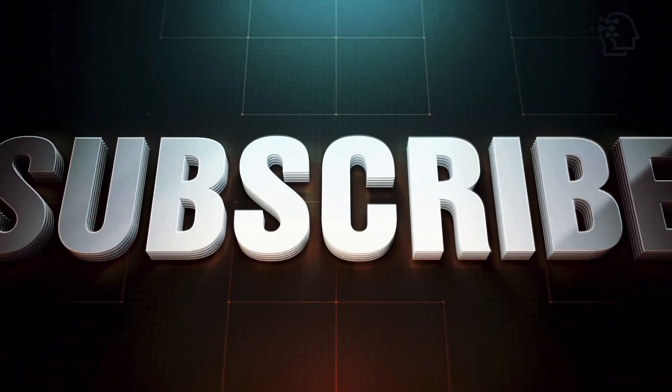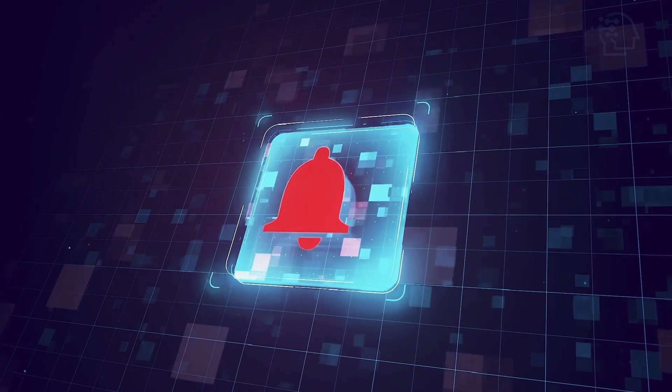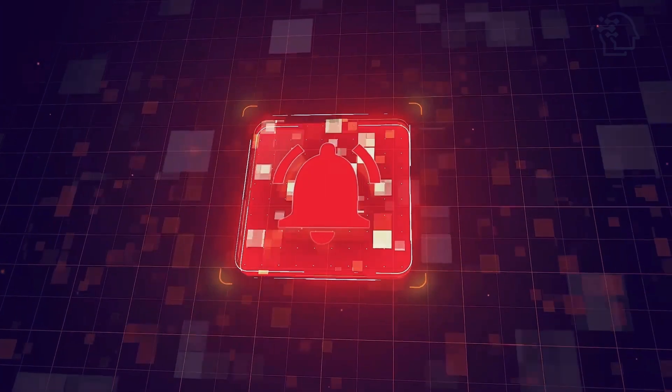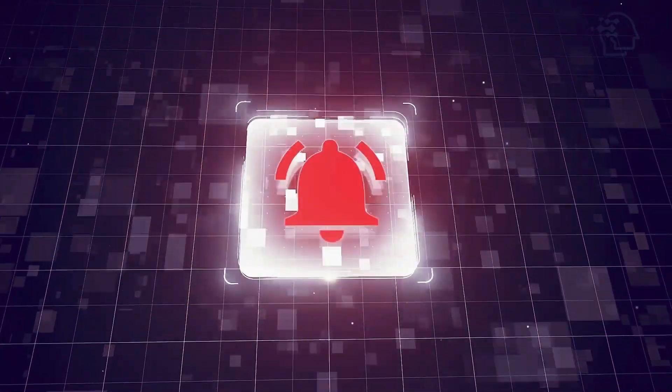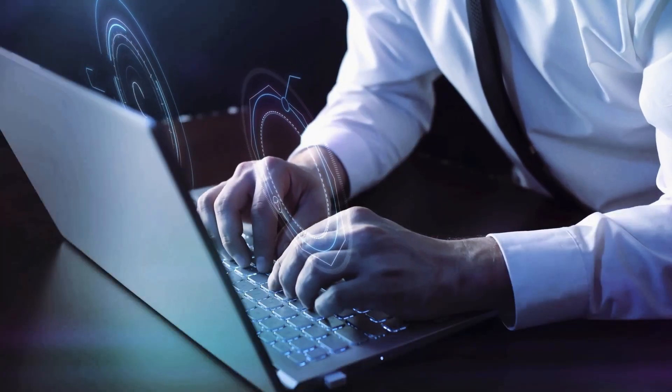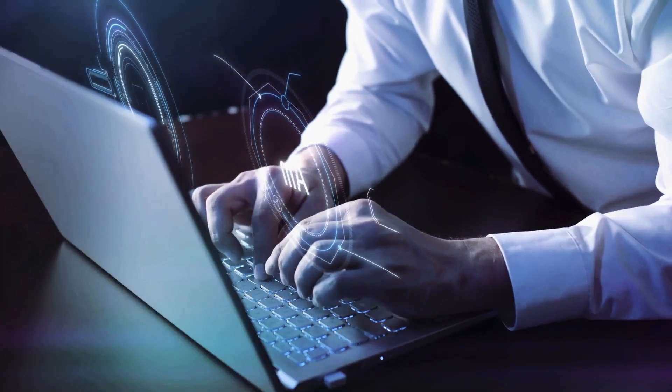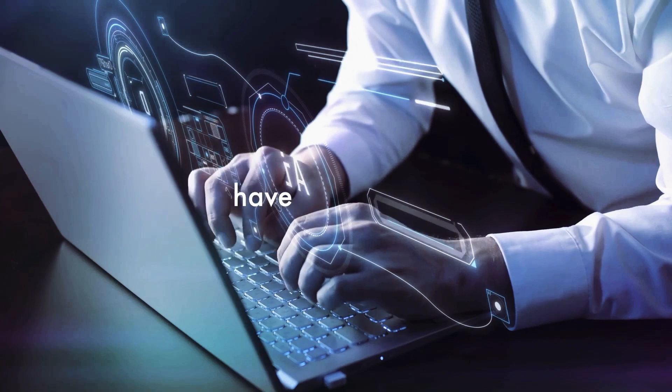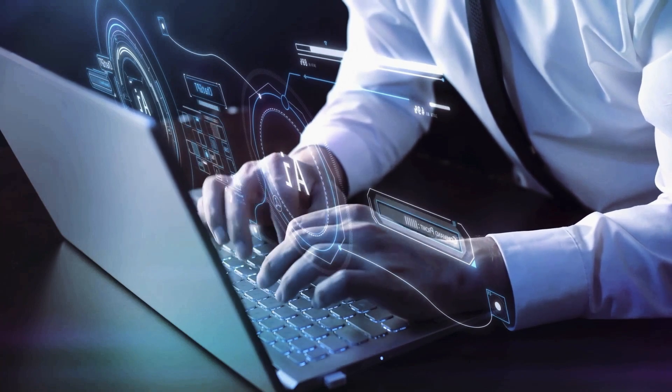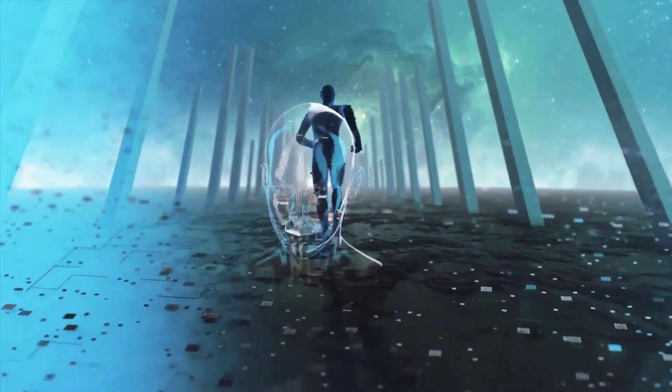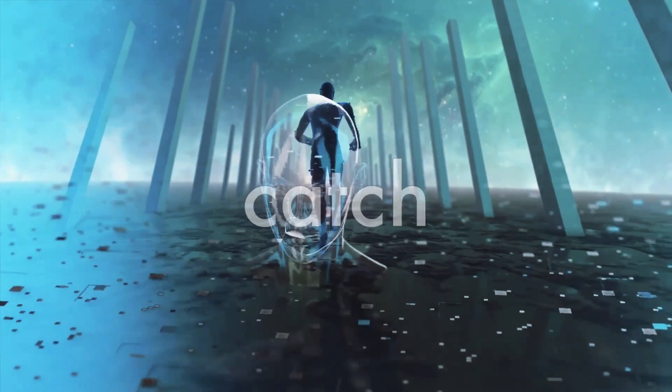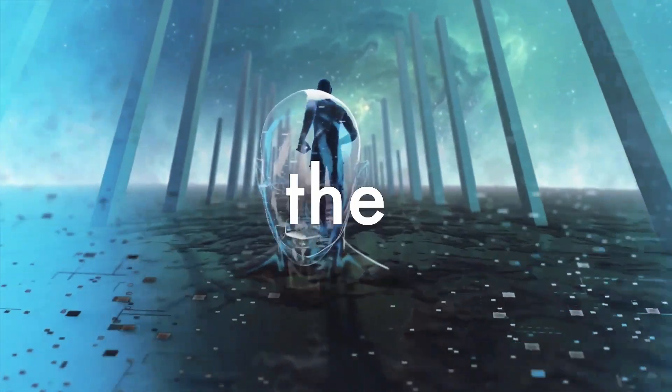Don't forget to like, subscribe, and hit that notification bell to stay ahead in the world of AI and technology. Until next time, remember, conversations have never been this captivating. This is AI Nexus. Catch you on the next video.